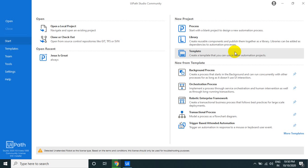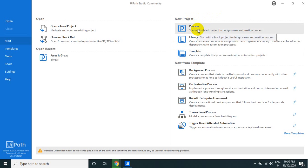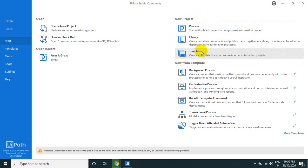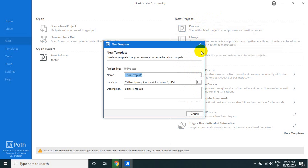Hello UiPath experts, welcome to the UiPath Learner channel. Thank you very much for subscribing. Today we will see the concept called templates. Once you open UiPath Studio you can see Process, Library, and Template. Let's create a template. For example, your organization is using common reusable things — you can create a structured template, like a UL Business Process UiPath Learner Process.